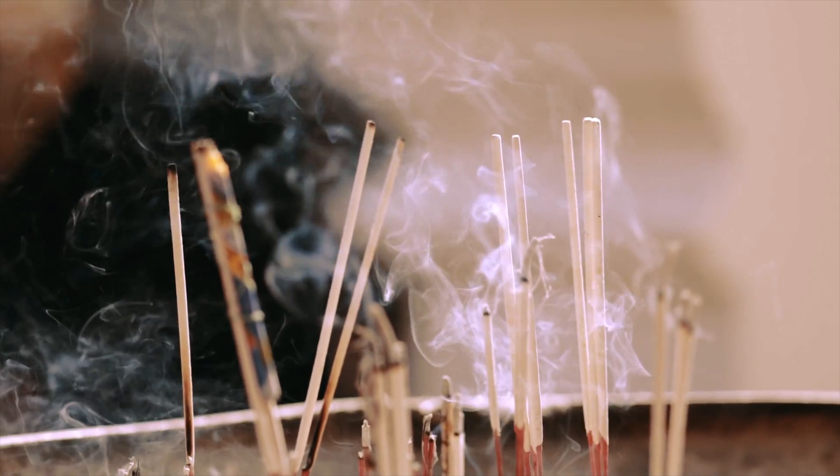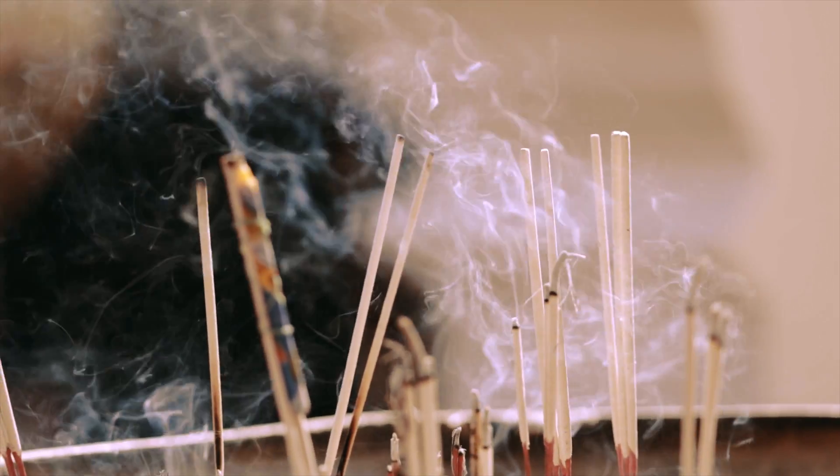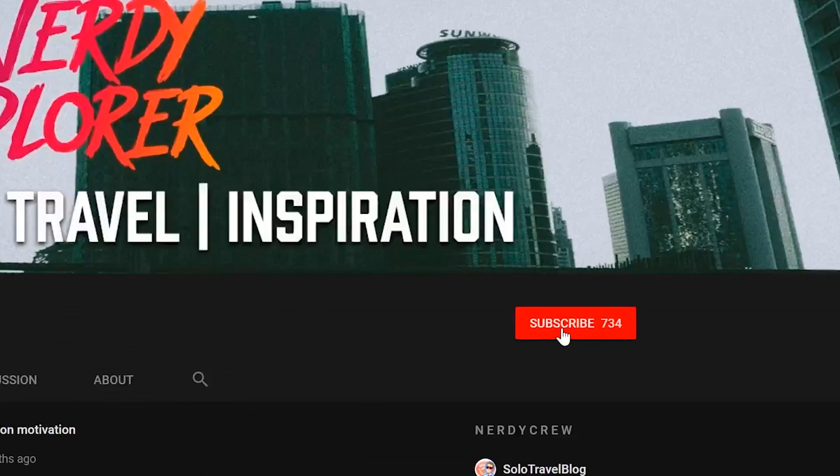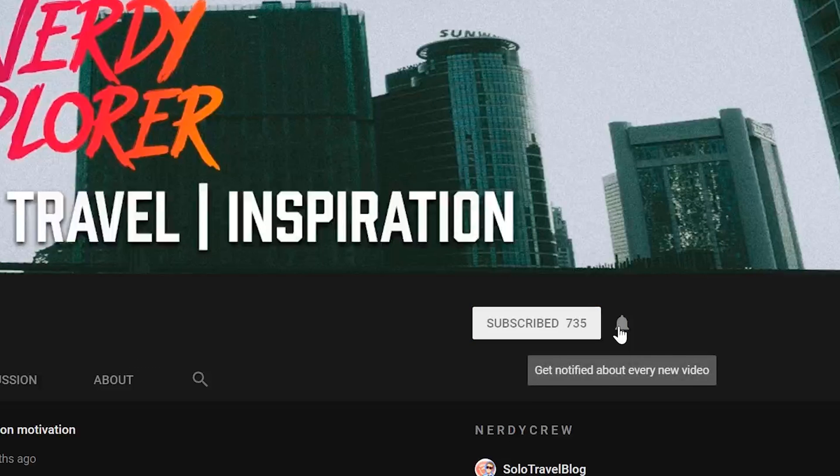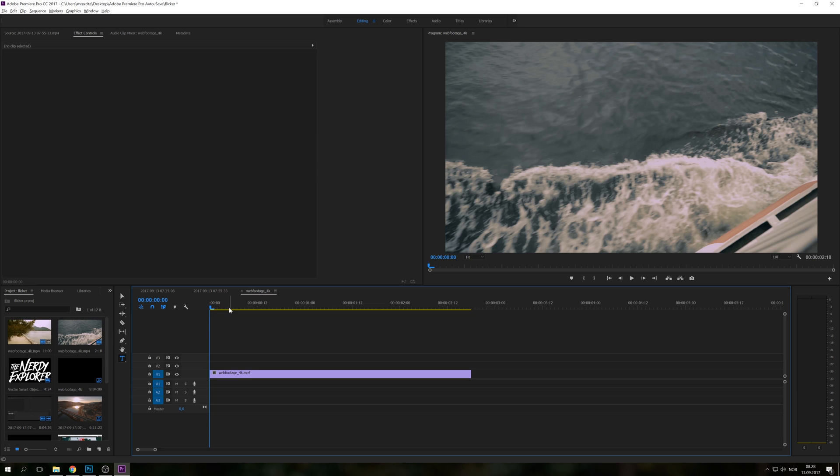And if you're new to the channel, consider subscribing. I have more tutorials like this coming up and some cinematic travel videos as well. So let's get right into it.